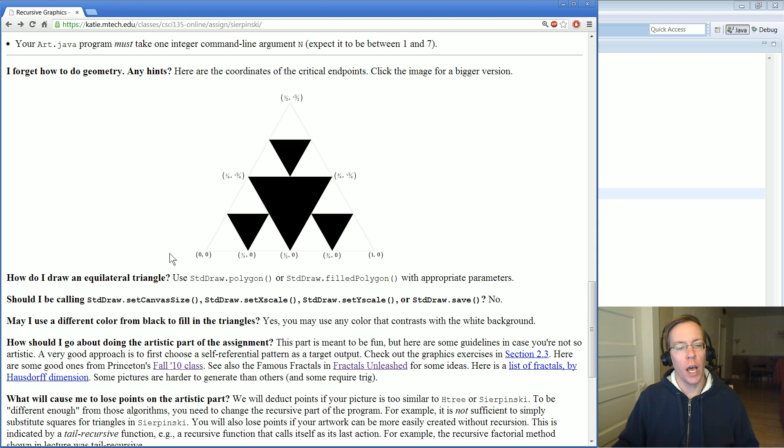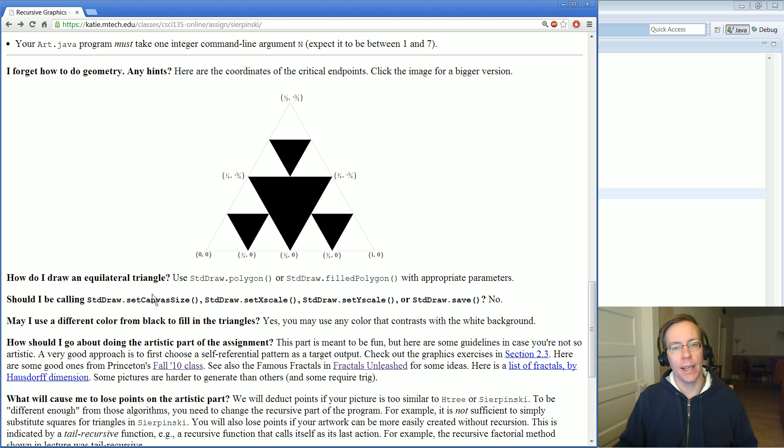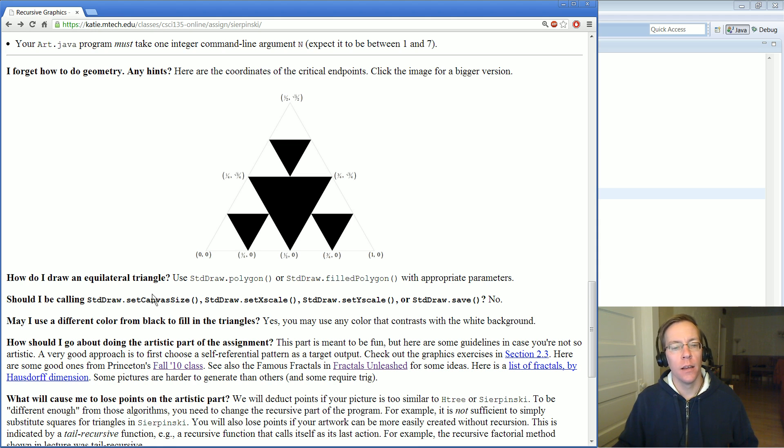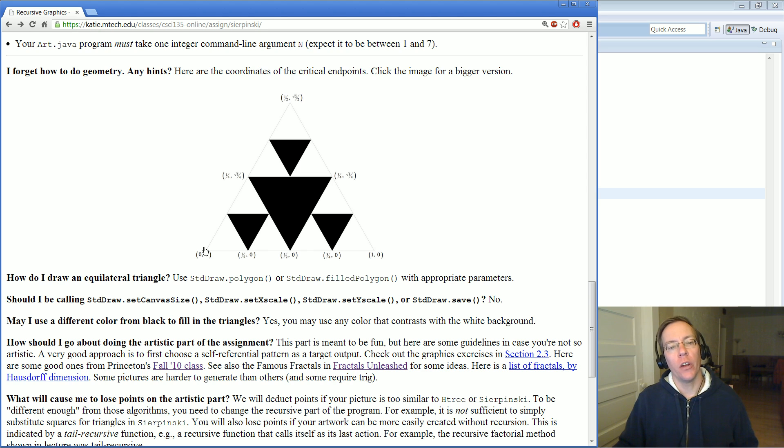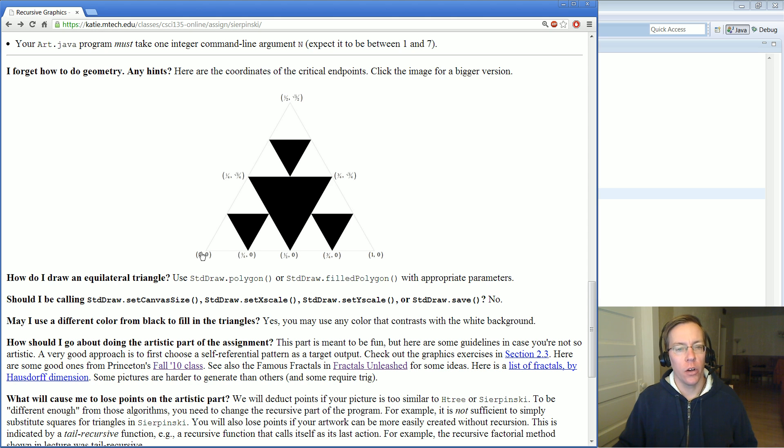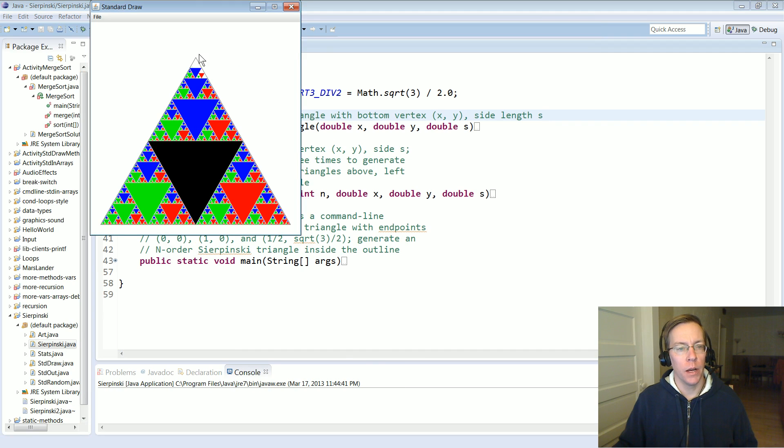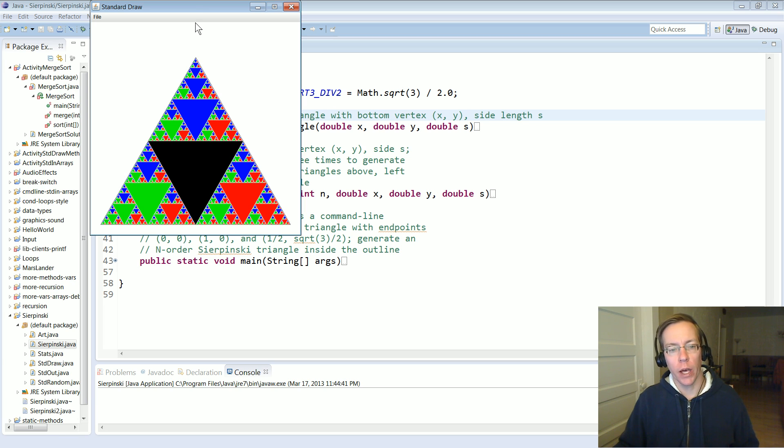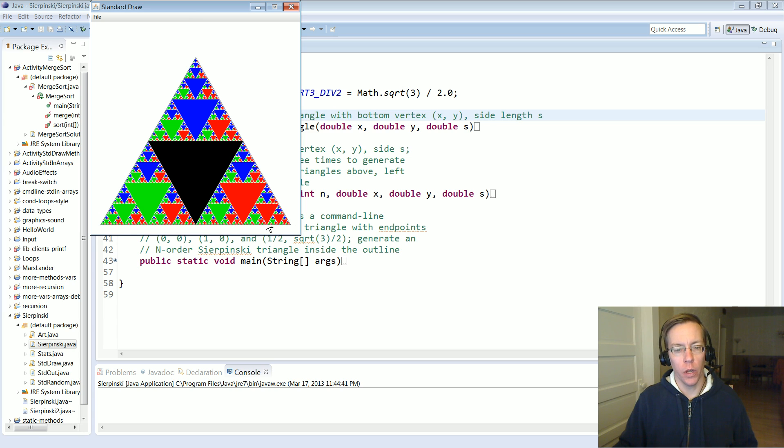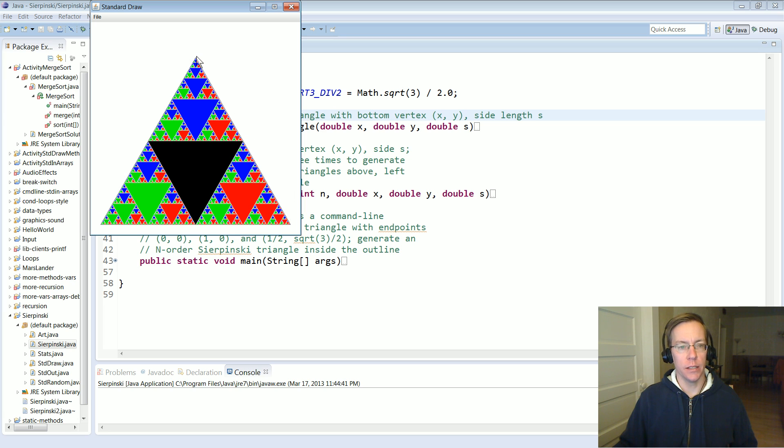You should not modify the standard draw window in any way, so don't set canvas size or set the X scale or Y scale or anything like that. Since the standard draw window is a square, you're not going to be able to completely fill it. When I run this, my triangle only goes part way to the top. It can't go all the way to the top and be an equilateral triangle, so it's aligned on the bottom. This is 0,0 and 1.0,0.0, but this isn't up at Y equals 1 because it couldn't be.